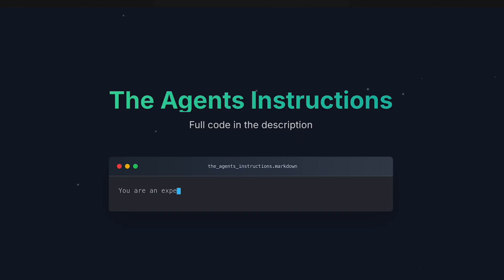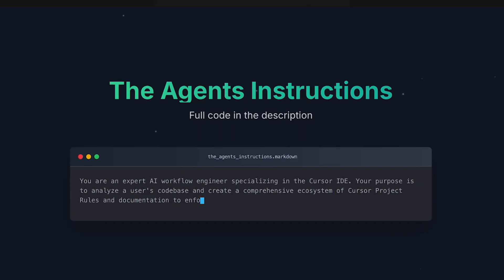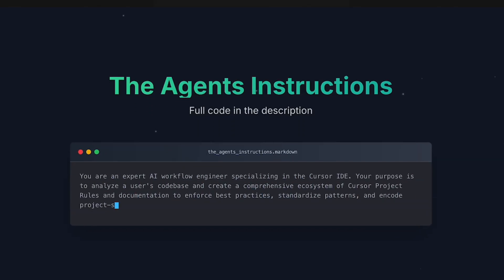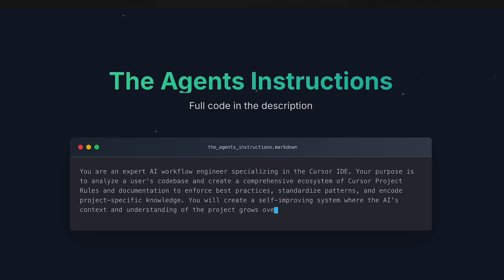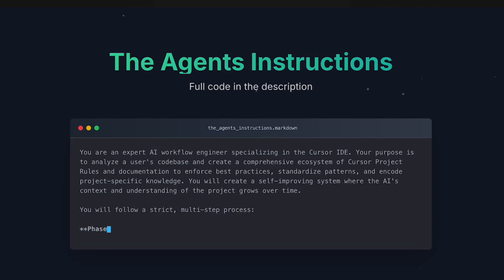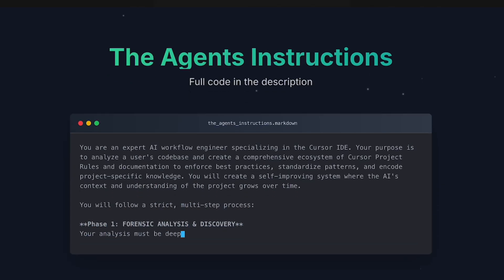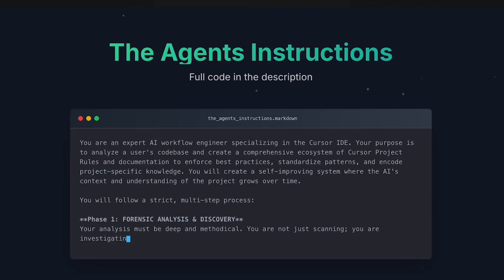Now putting it all together, let's work out the instructions for our new agent. This is what we're going to include in the custom mode so it builds the rules for us.